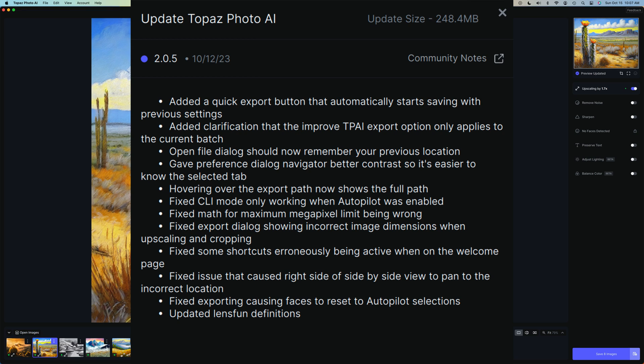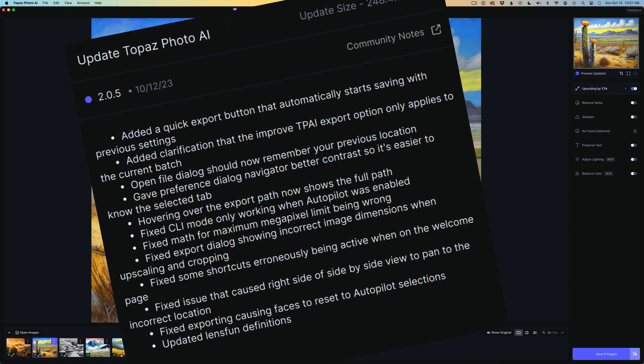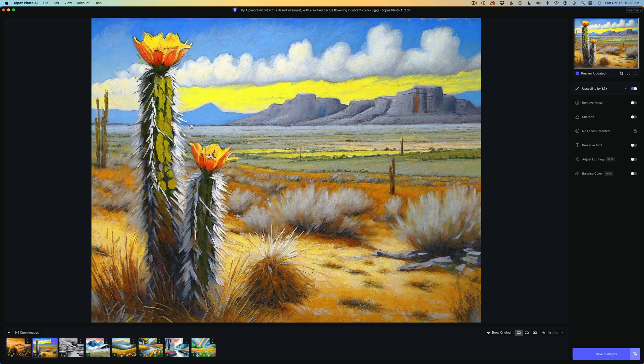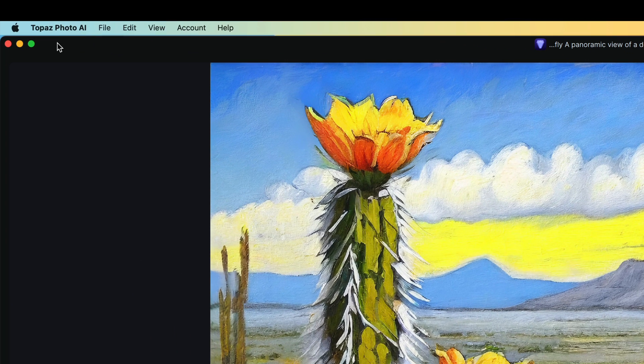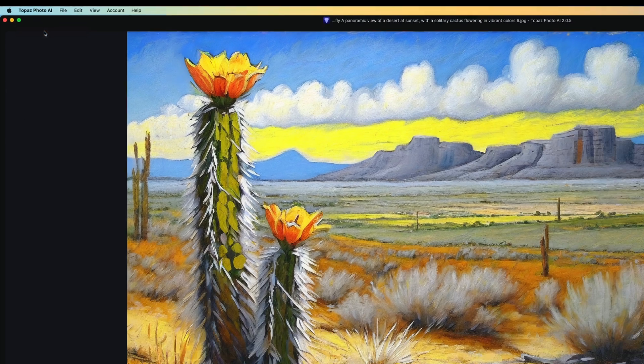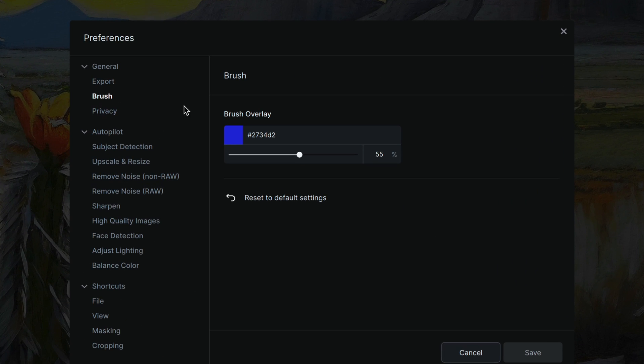I'm going to go over a couple of the things that I feel are important that I wanted to highlight in this video. So that's coming up next. The first thing I'm going to show you deals with preferences. So if we come up here and click on Topaz Photo AI in the menu and click on preferences, you'll notice now, like right now I'm on brush.